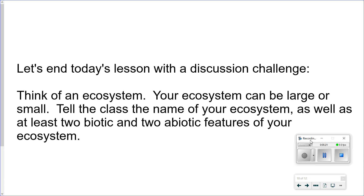And that does it for our second science video of the year. I look forward to hearing all of the ideas that you have about various ecosystems as well as the biotic and abiotic features within these ecosystems. But until we meet again, this concludes today's video. Take care.